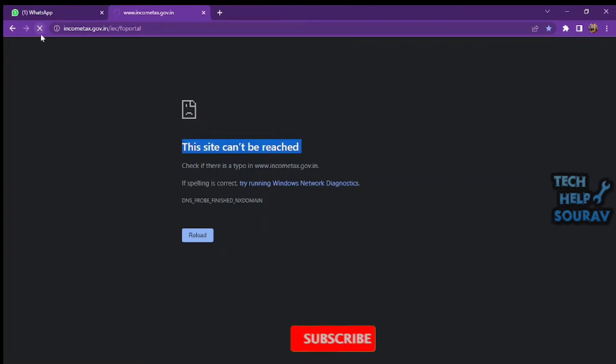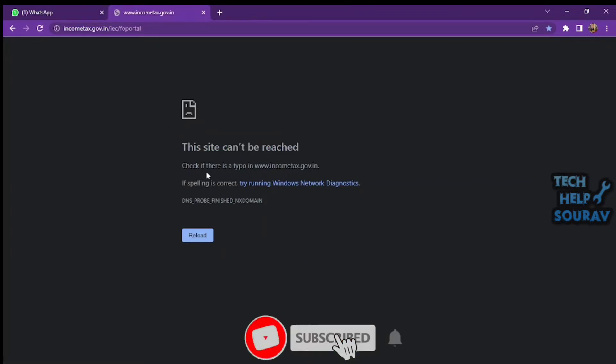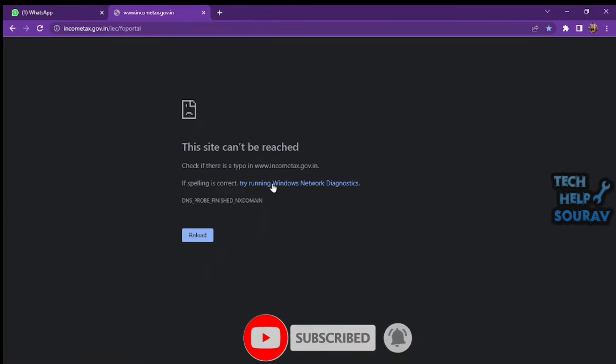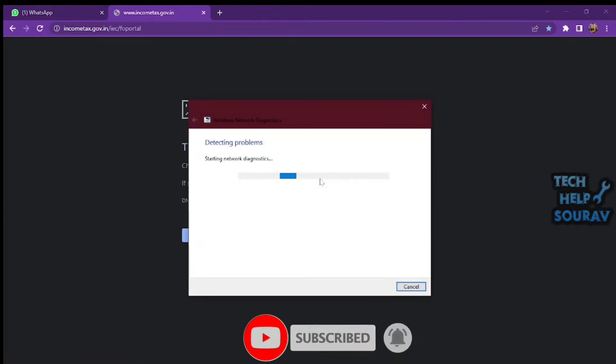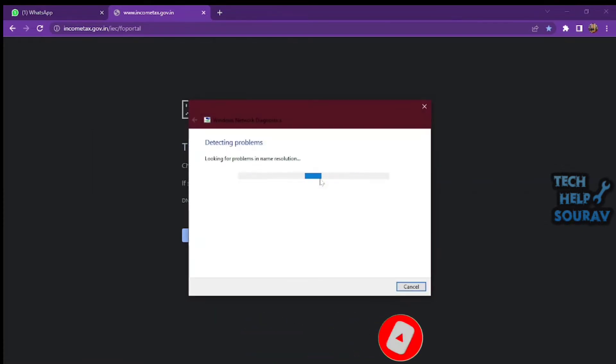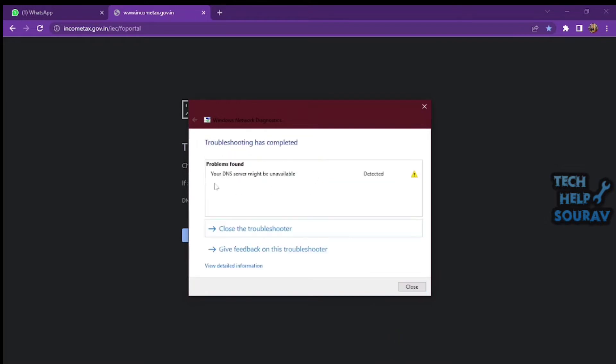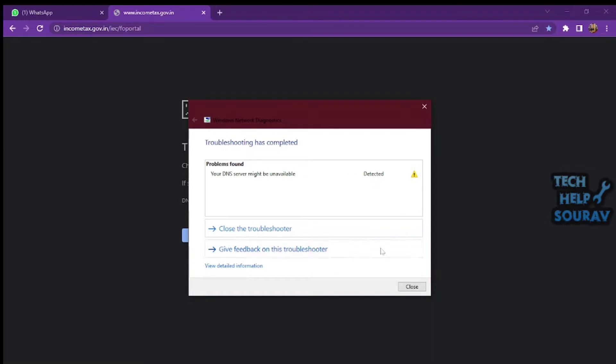The 'Your DNS server might be unavailable' message is telling you that something isn't working properly, and you can't connect to the internet until all the issues are fixed. So today in this video I'm going to show you how to quickly restore and troubleshoot.